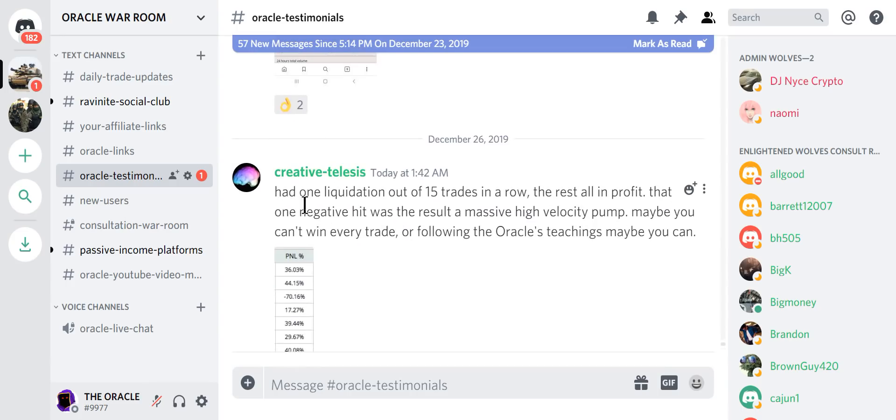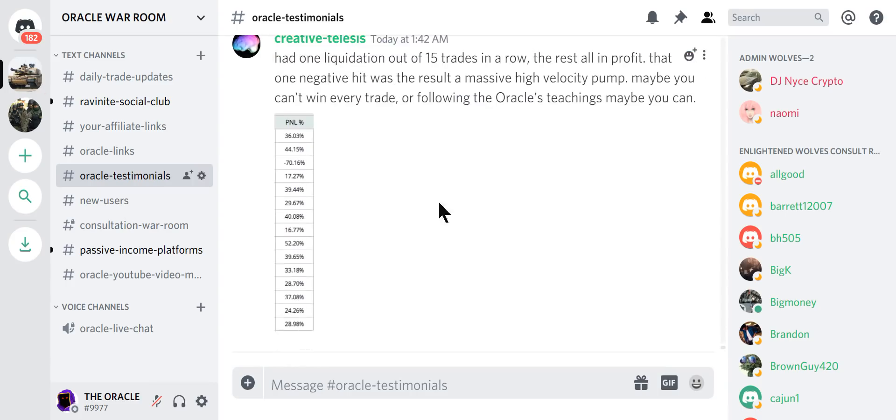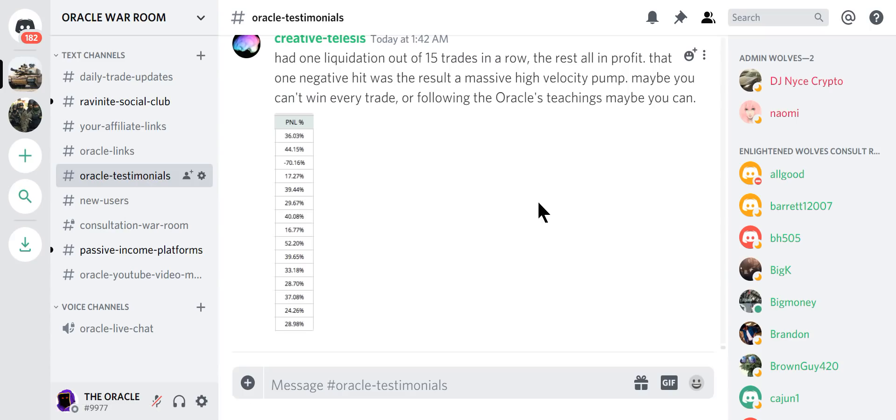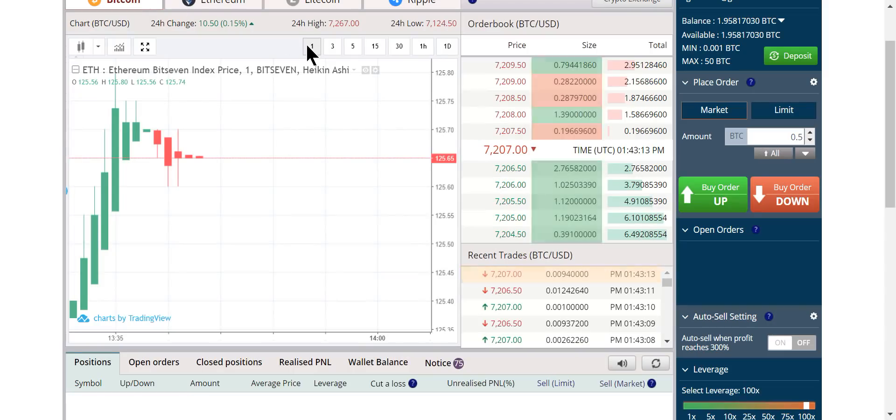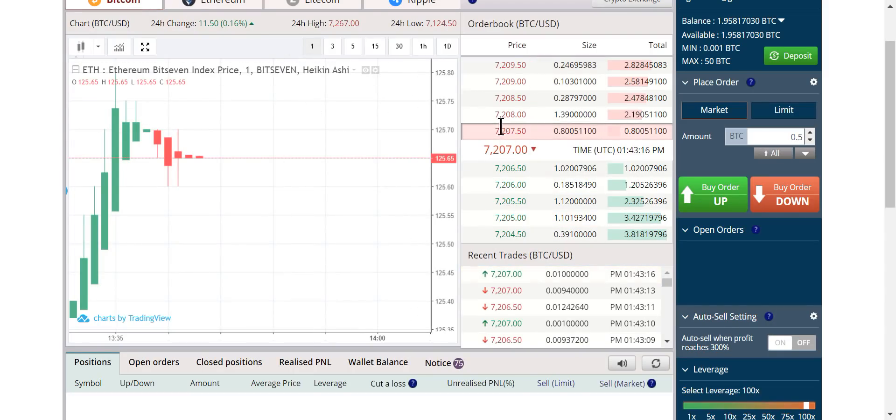This one, he messed up. He had it on 1x. $1,100 in profit in two days alone on Oracle's advice to short BTC. Quick 30%. This is just unbelievable. We do this over and over again. 15 trades in a row. One losing trade. He had 15 wins in a row. This is what we're talking about.